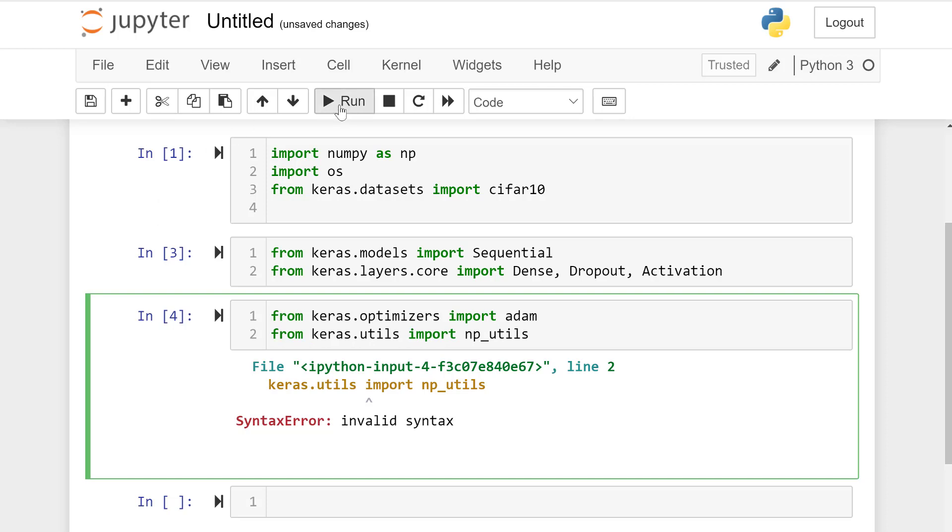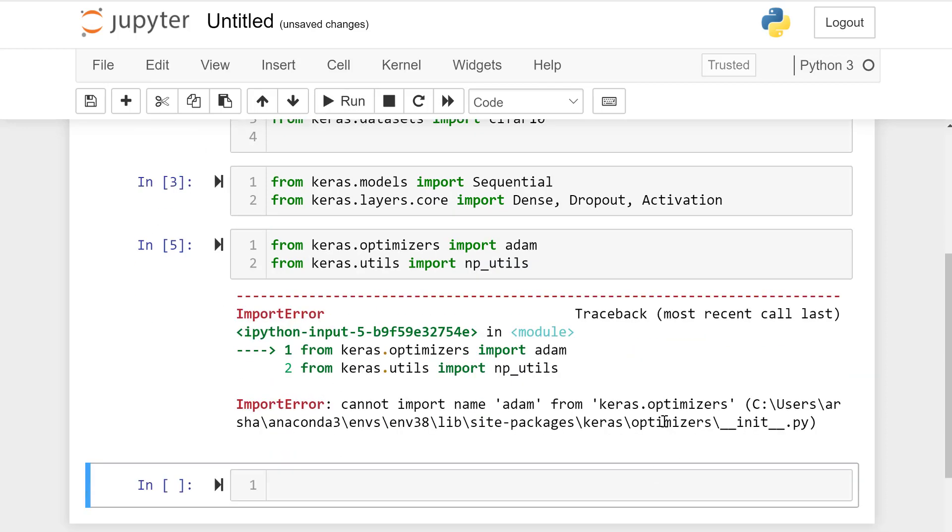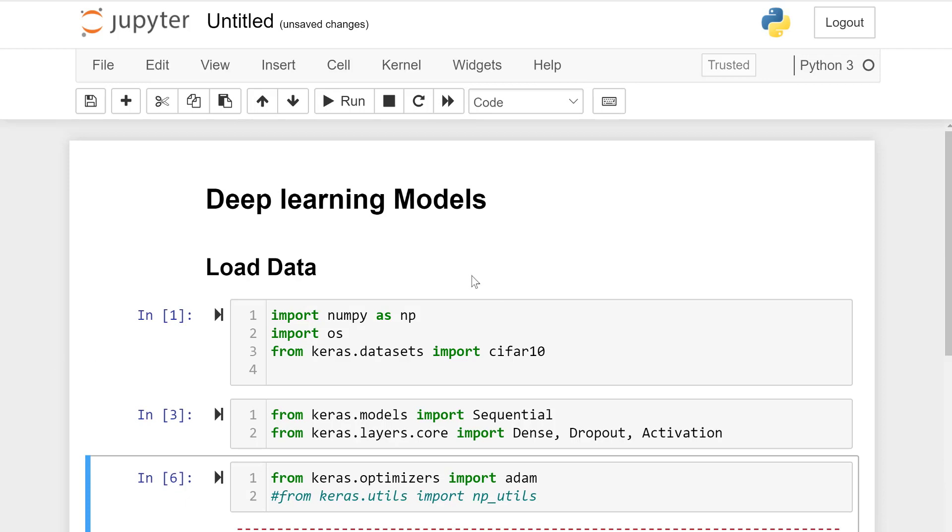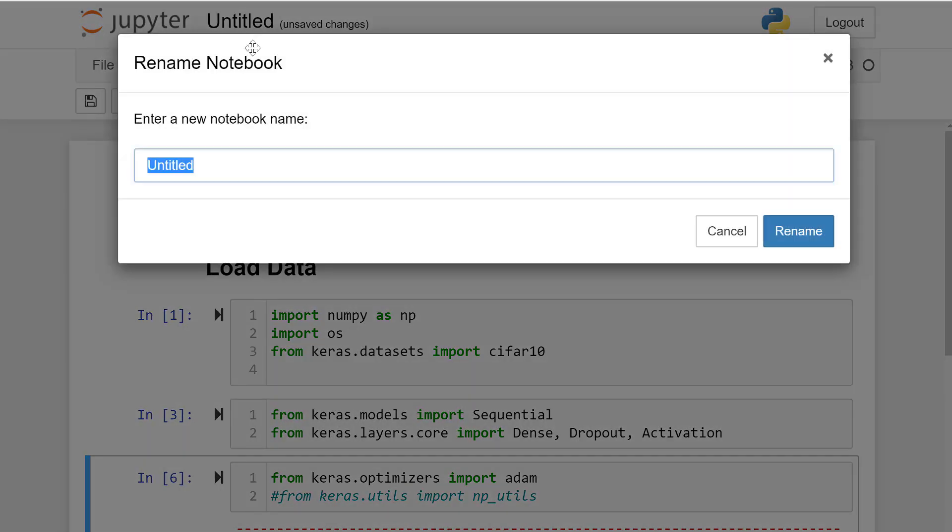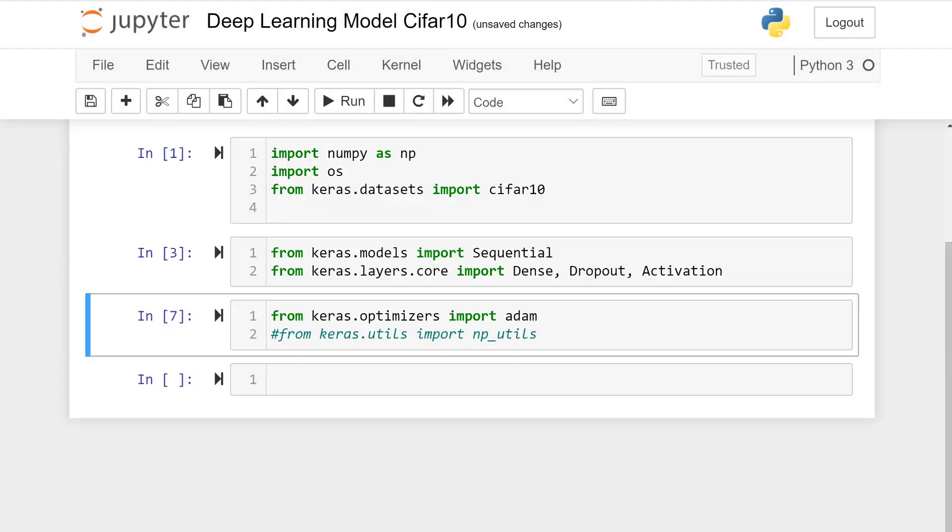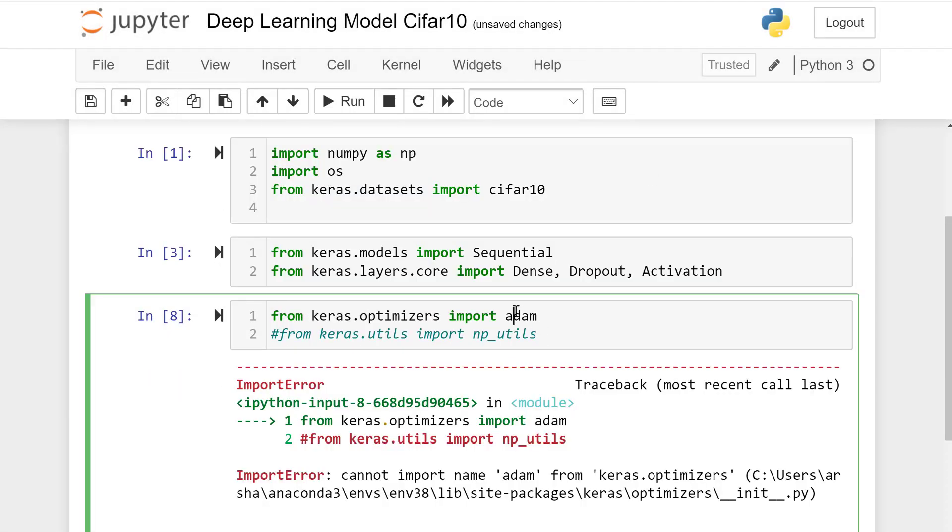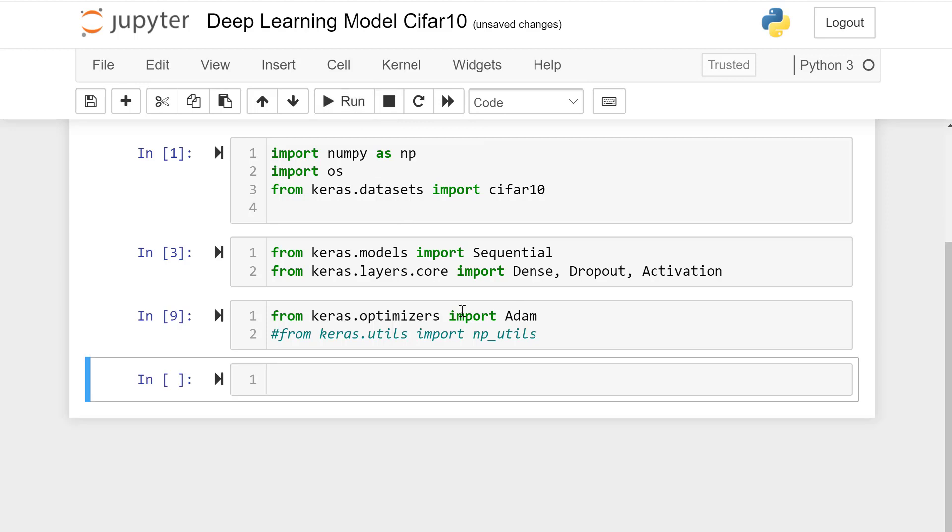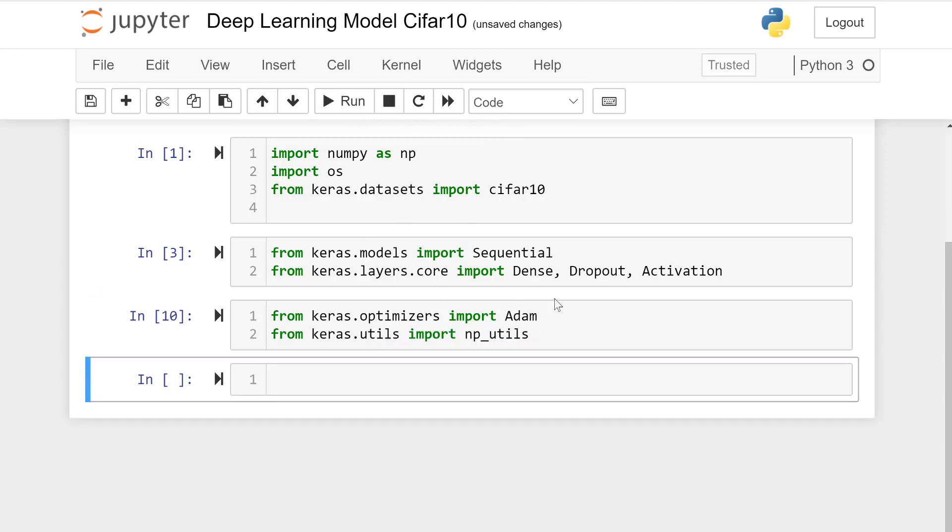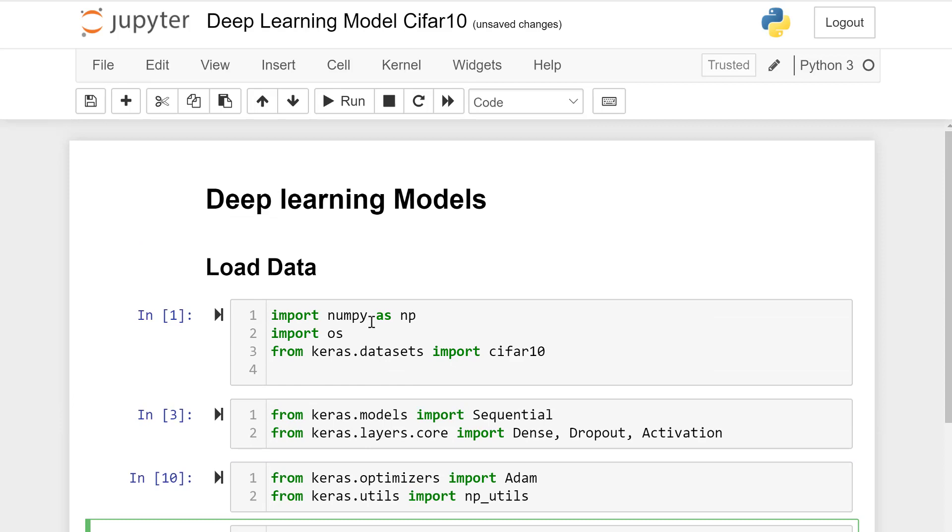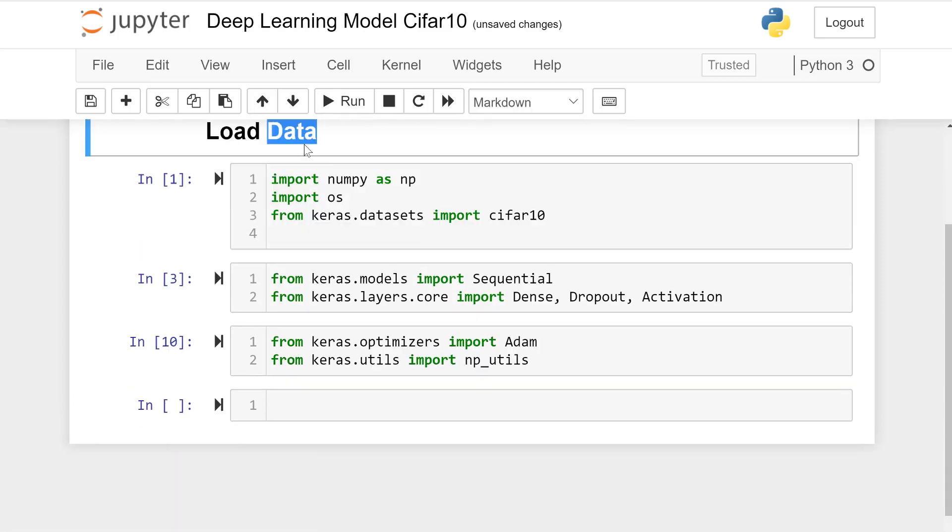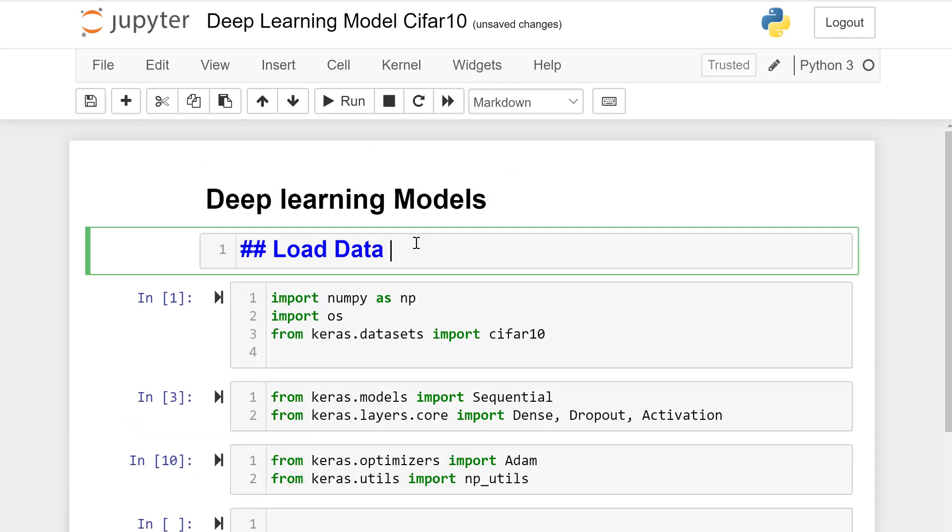Let's rename this notebook Deep Learning Model CIFAR-10. Adam should start with capital A. Import data and import libraries section.